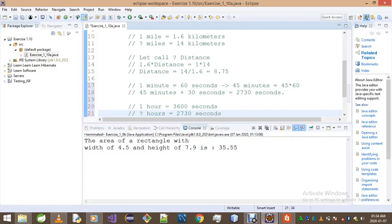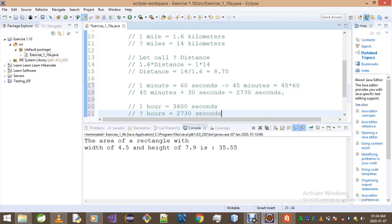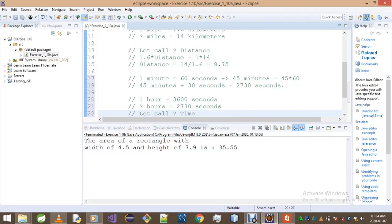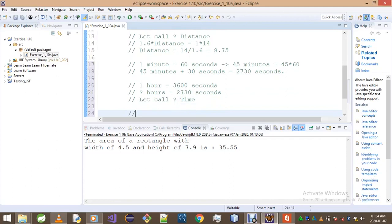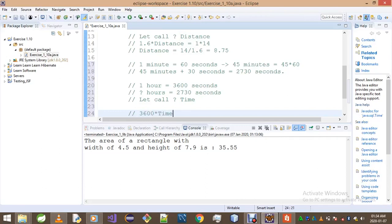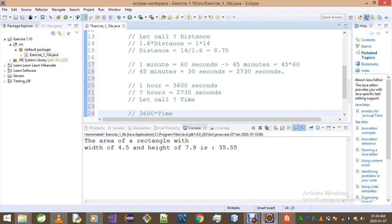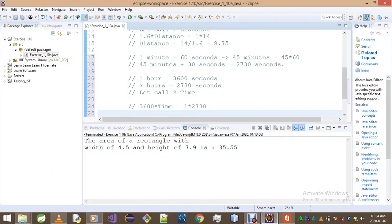Again, by cross multiplying, what we get is... Before we do that, let's call question mark time. Okay. If we cross multiply, we're gonna get 3,600 multiplied by time is equals to 1 multiplied by 2,730. And if we make time the subject of the formula, we're gonna get 2,730 divided by 3,600.